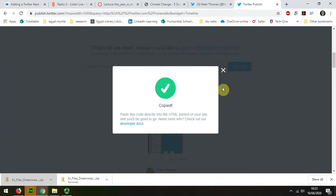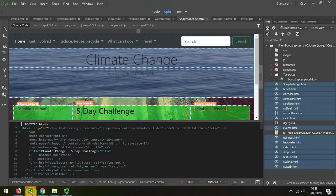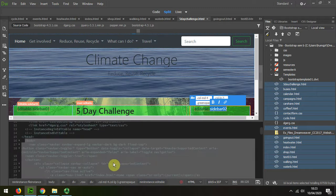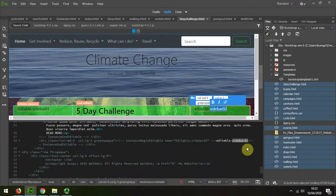Then we come back to Dreamweaver and find where this code is.